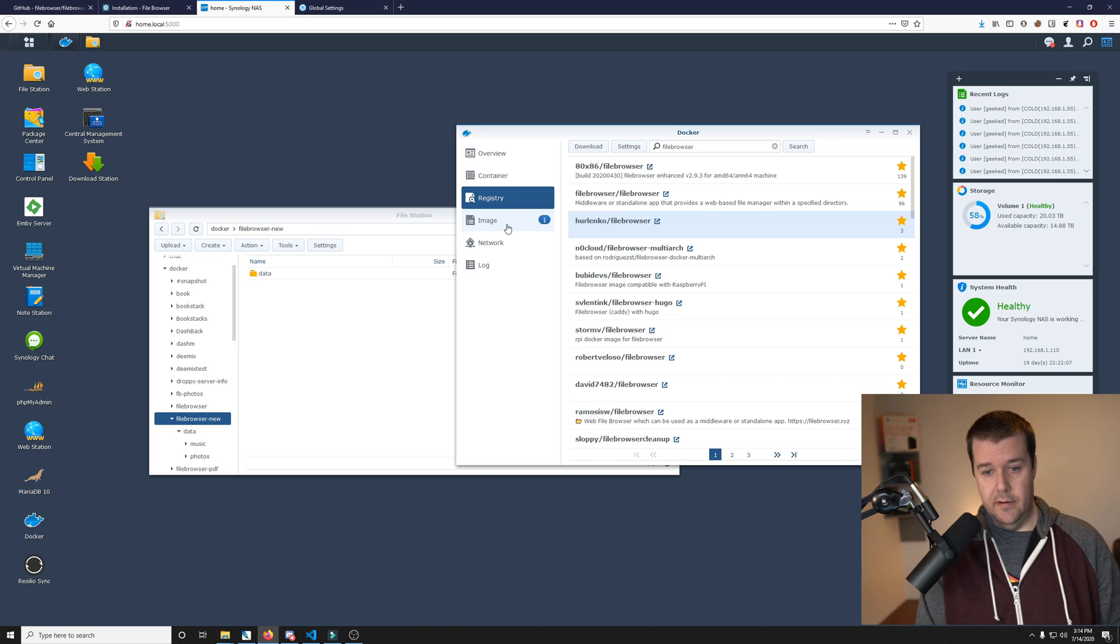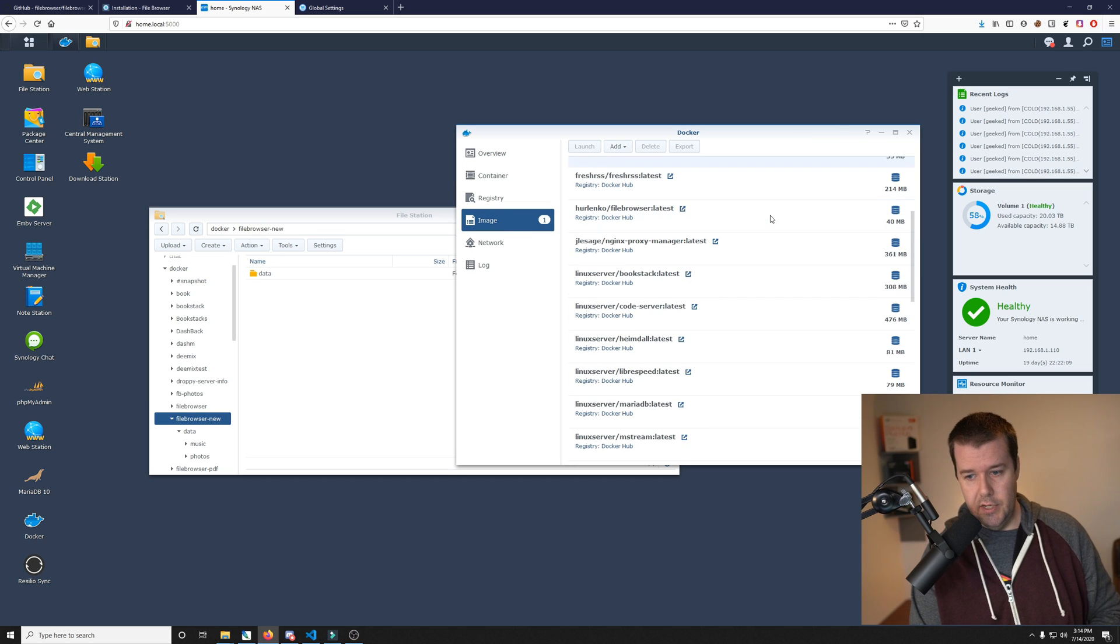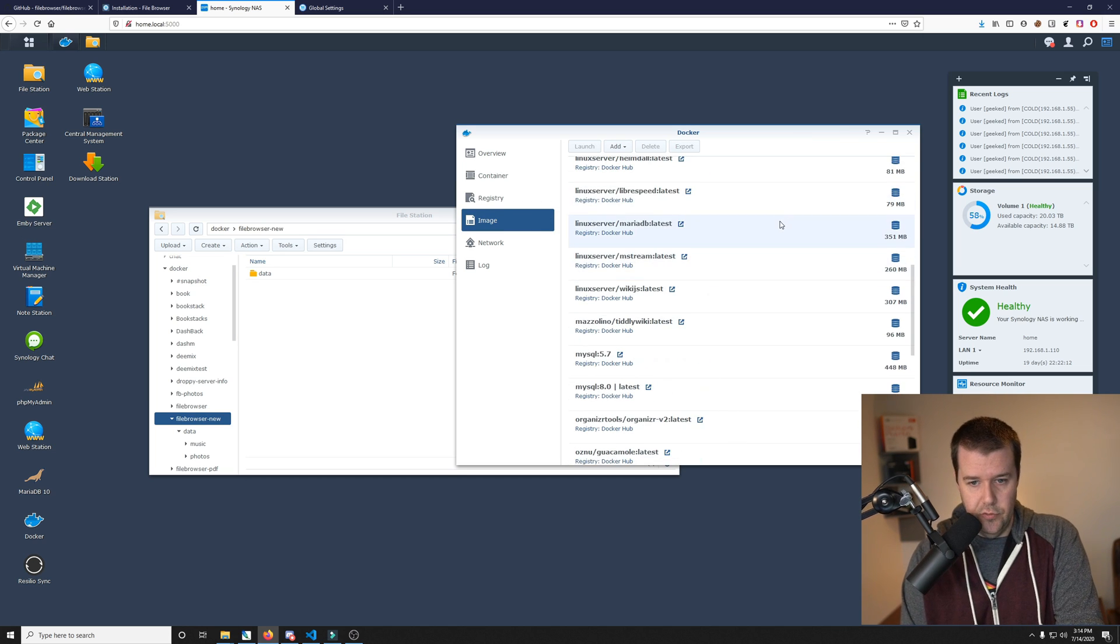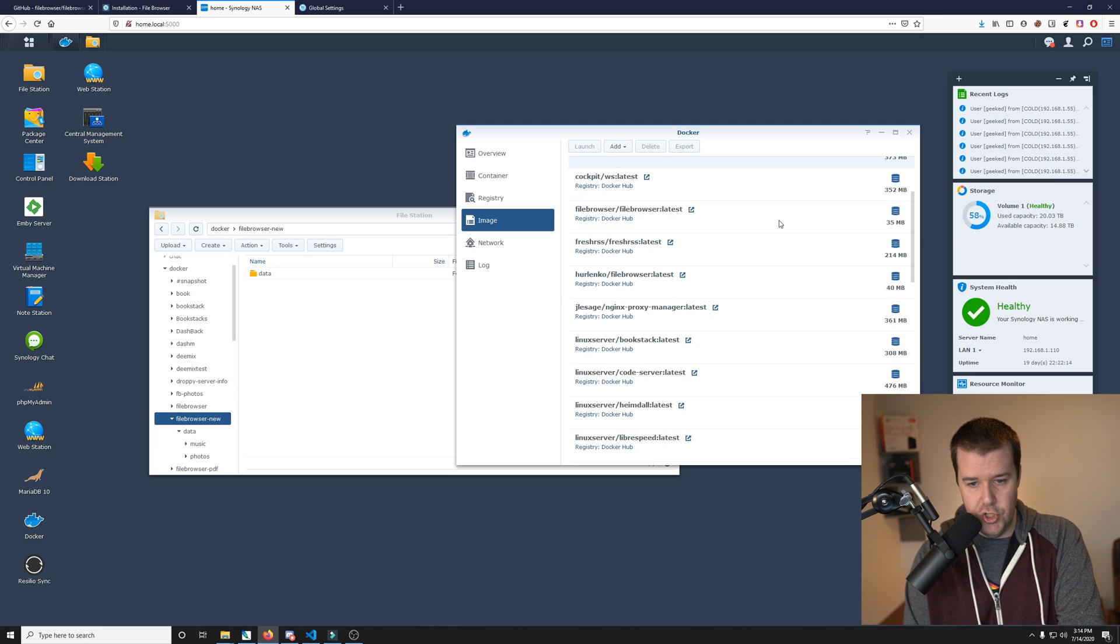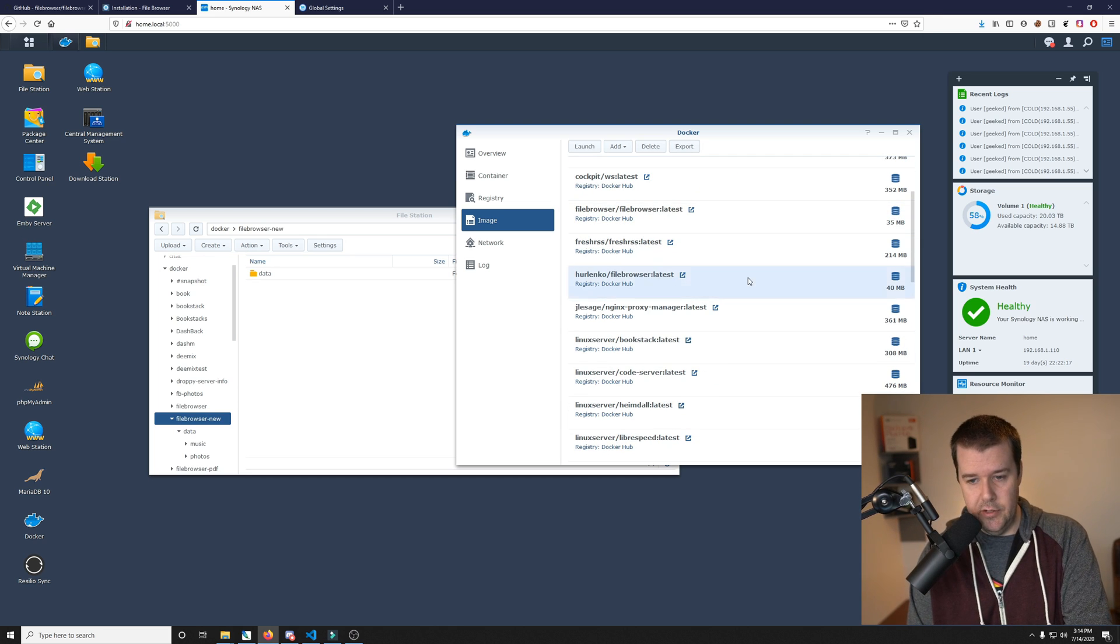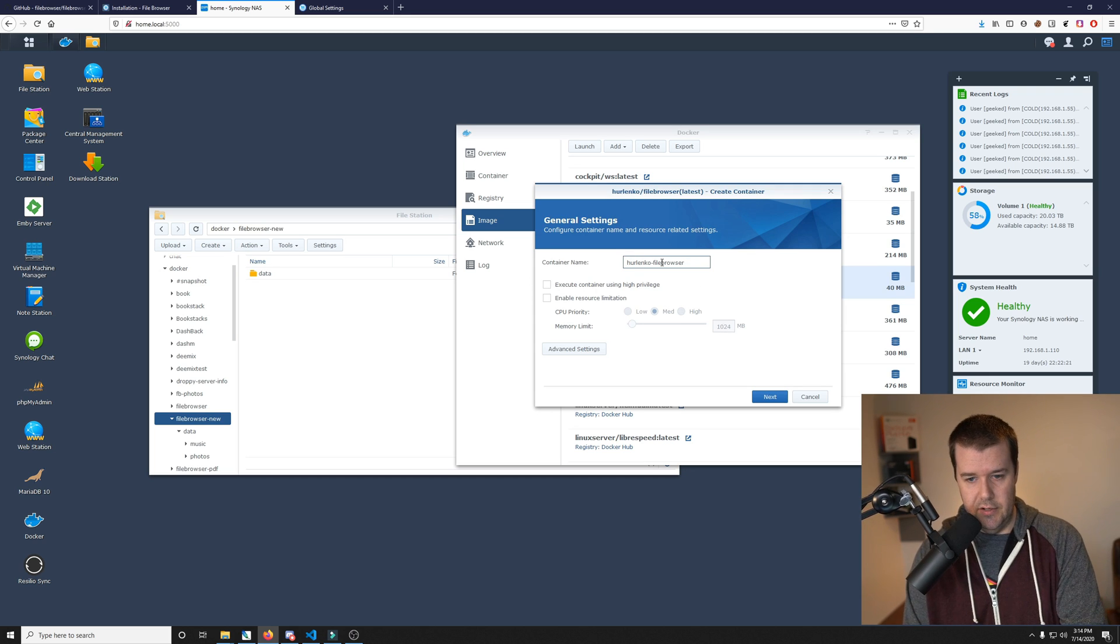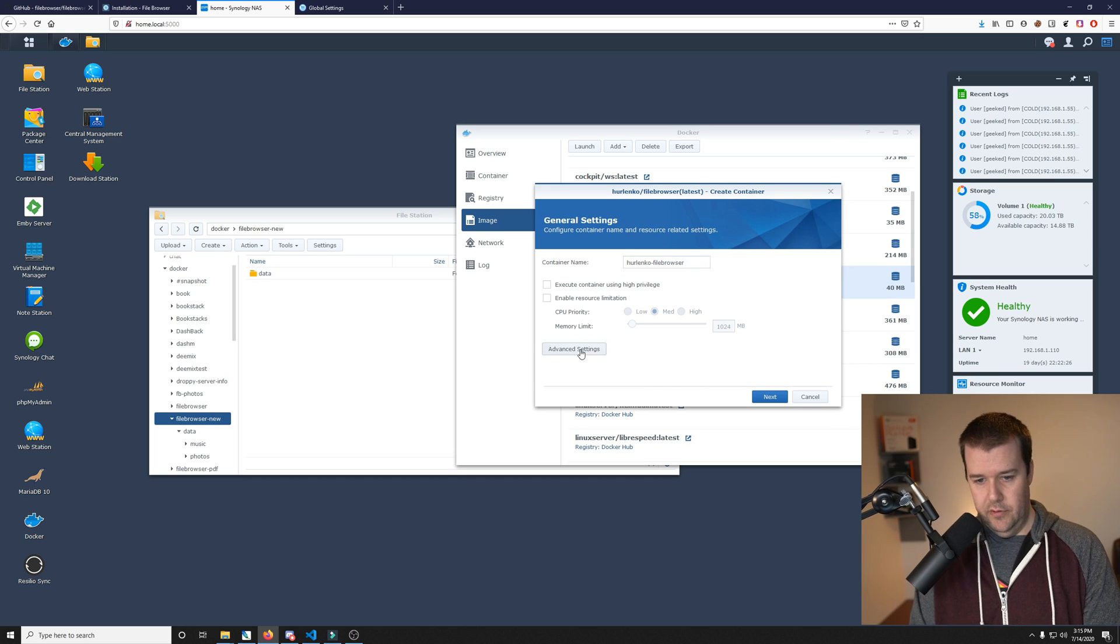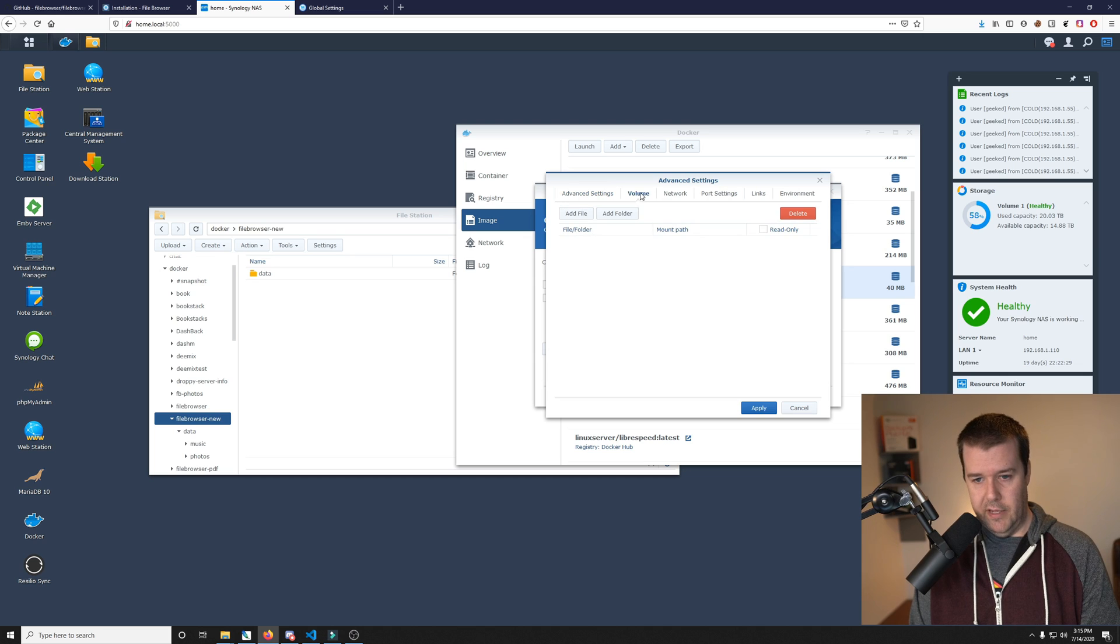We'll go over to our images. Once it's done downloading, you just double click to launch it. I'll just leave it how it is. I'm going to advanced settings, enable auto restart. The volumes are pretty simple, it just needs a data and a config folder.